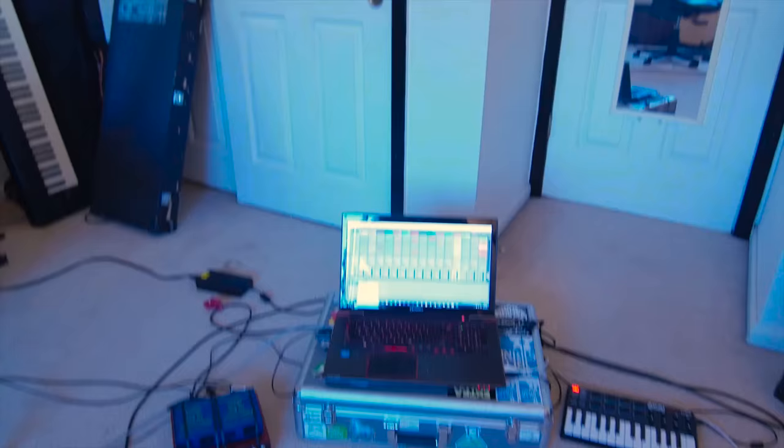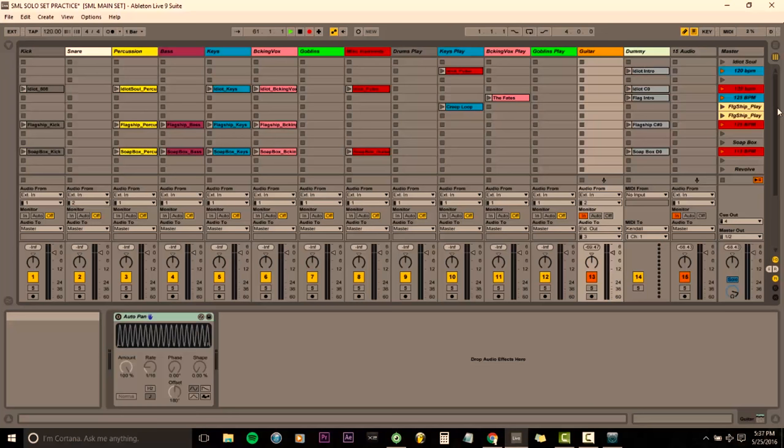I'll run you through how I route everything through my interface, through Ableton, and then out of Ableton into a second computer that is running my live projections. It all starts right here with my Ableton Live set.